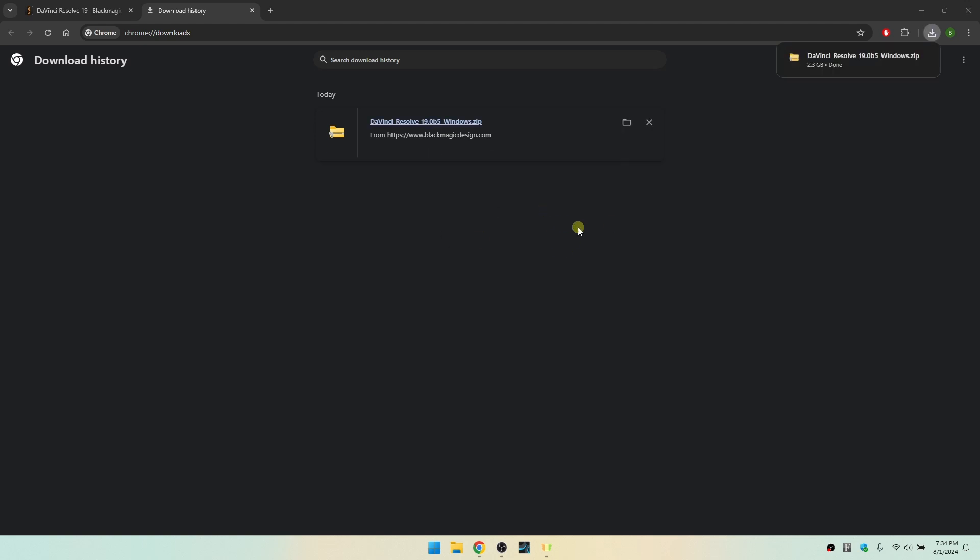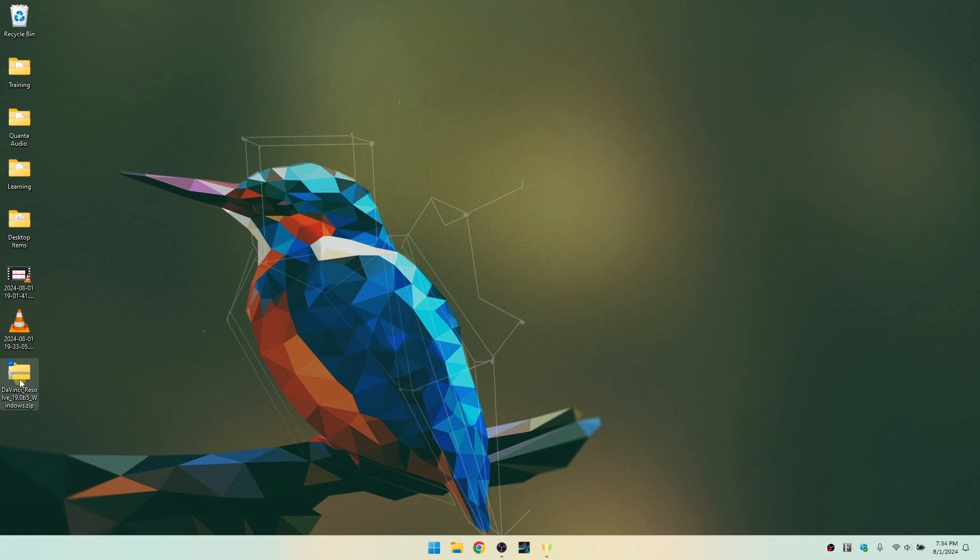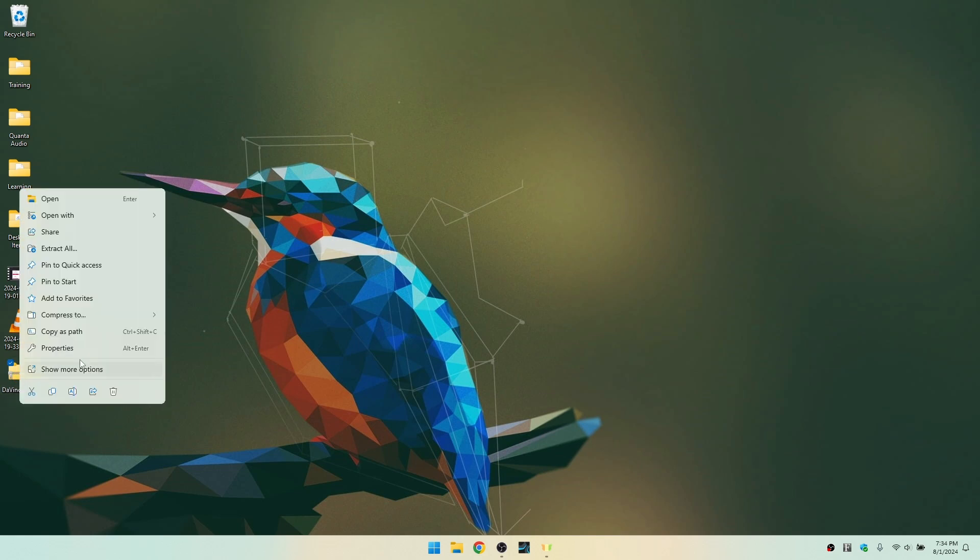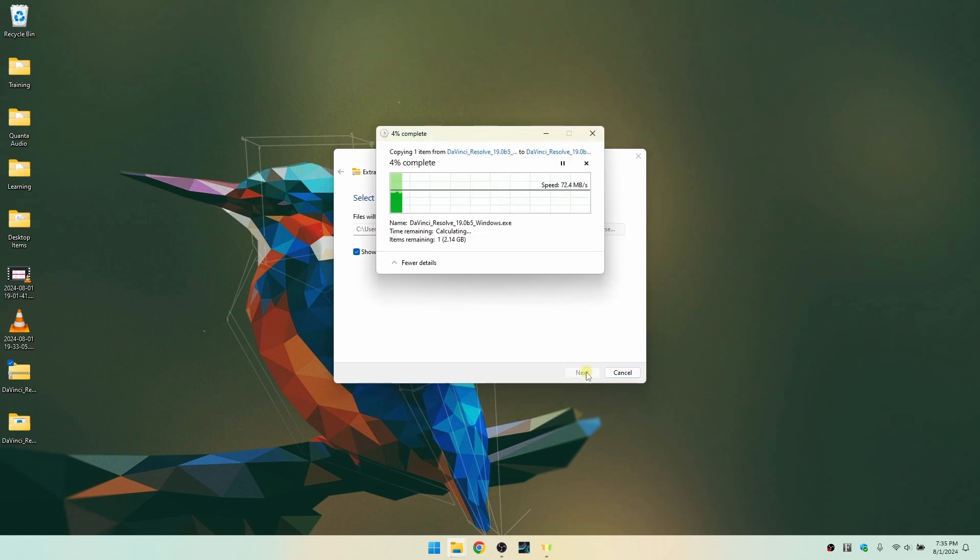Okay, so now we are good to go. This is finished downloading. I'm going to go ahead and close out the browser. Let's come over to our desktop and we can see our zipped folder for the DaVinci Resolve 19. Let's go ahead and right click on that, and then I'm going to choose to extract all. Let's click on extract in the bottom right hand corner.